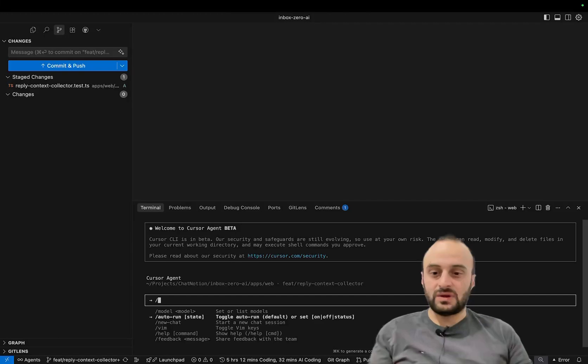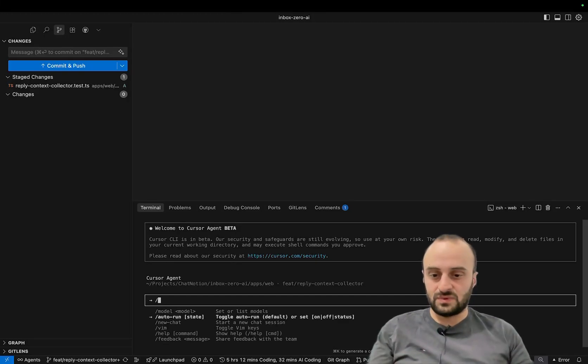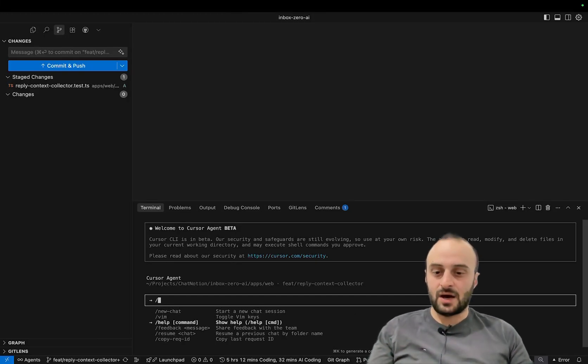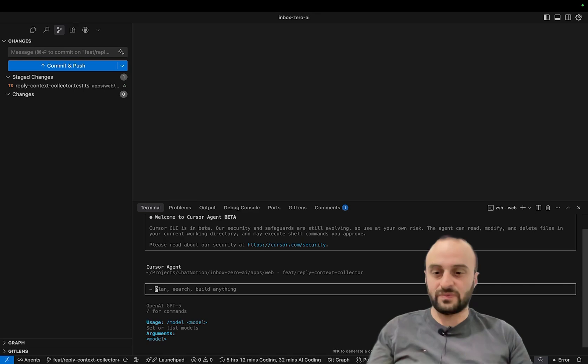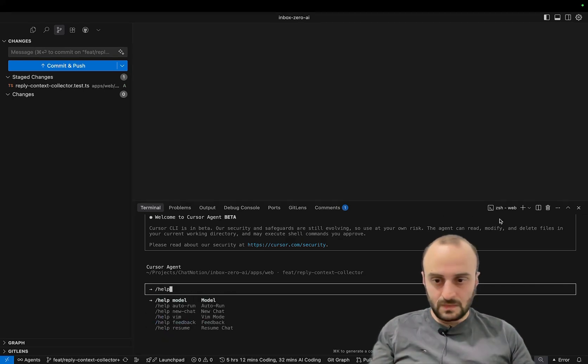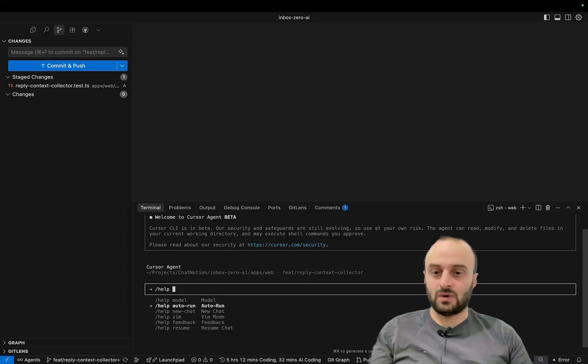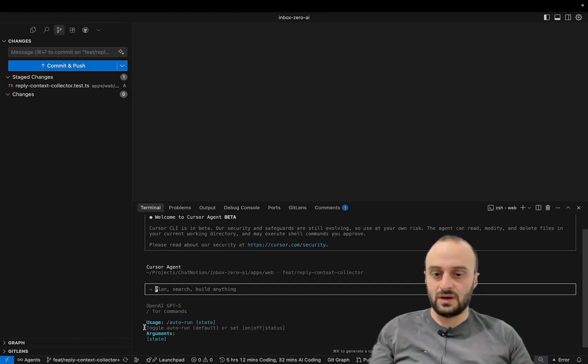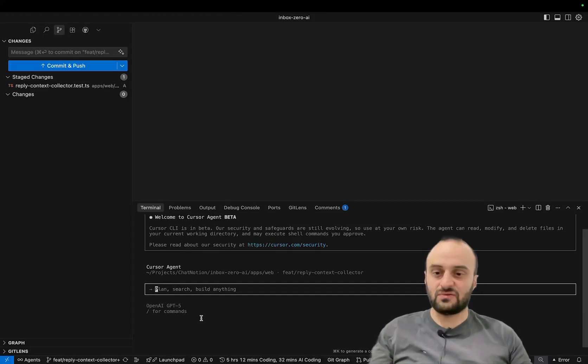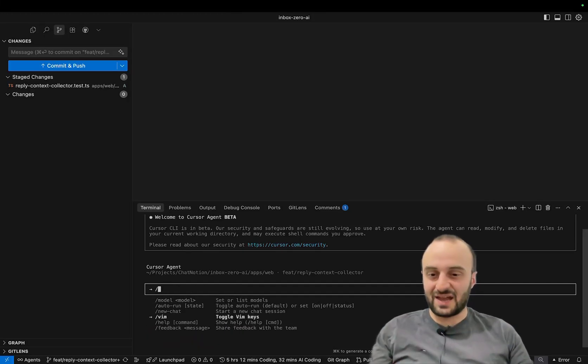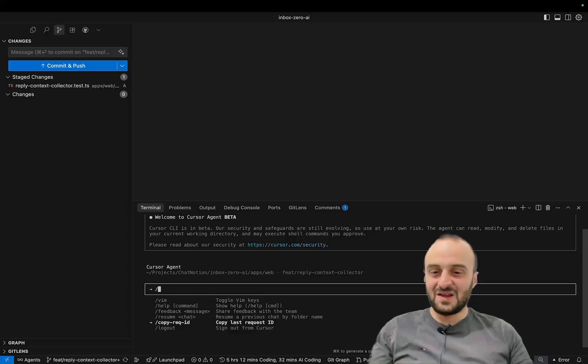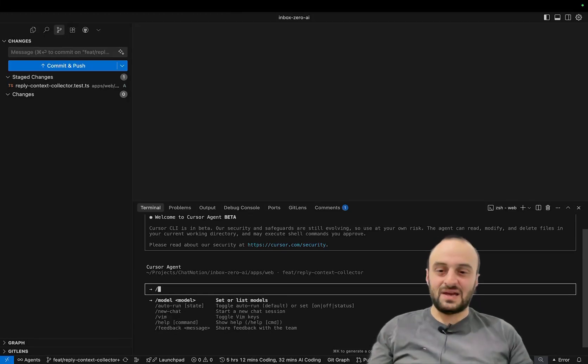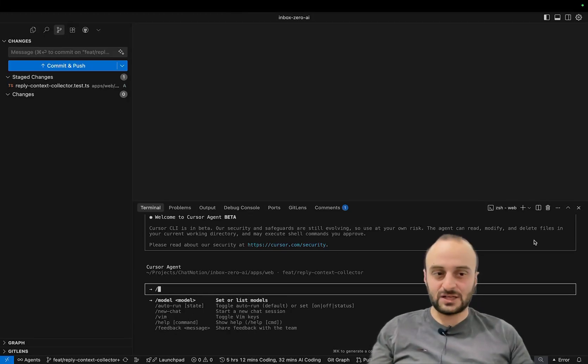Let's see. Here are all the different commands. You can do new chats, toggle vim keys, help. Let's see what the help does. I haven't done this yet. Okay, so it will just tell us about different features. Let's see what I can run, like toggle auto run and some information here. I guess they're not a ton going on there, but anyway here are all the different options you have.